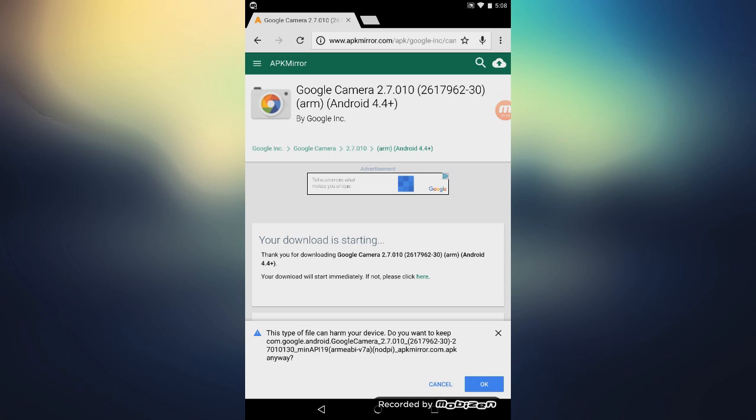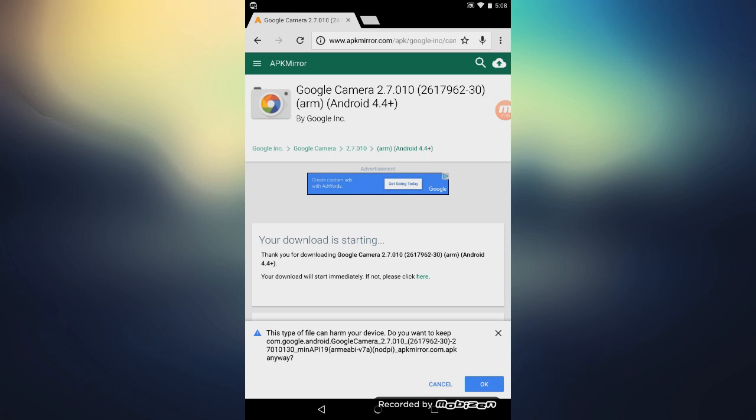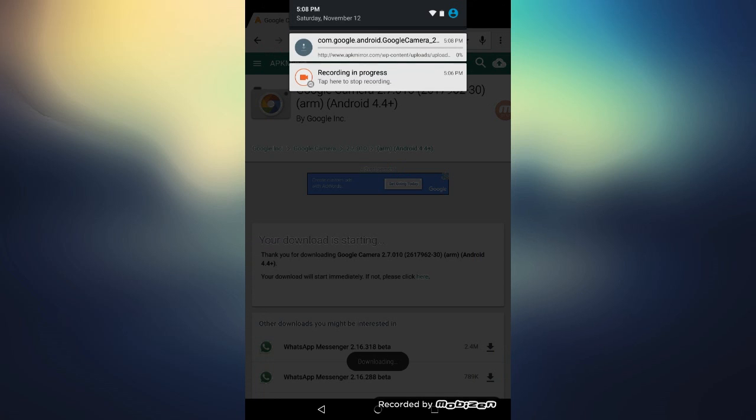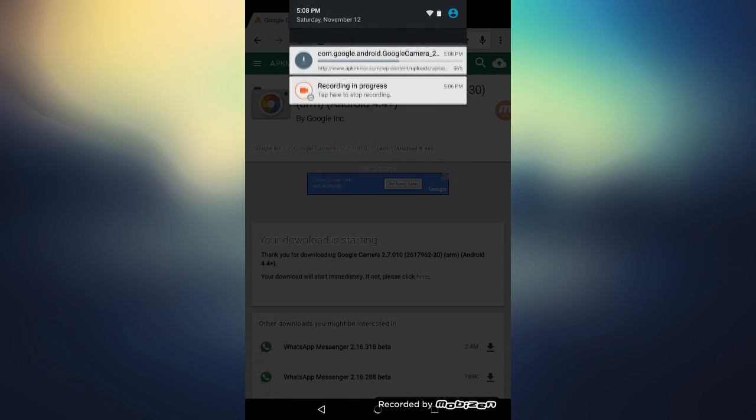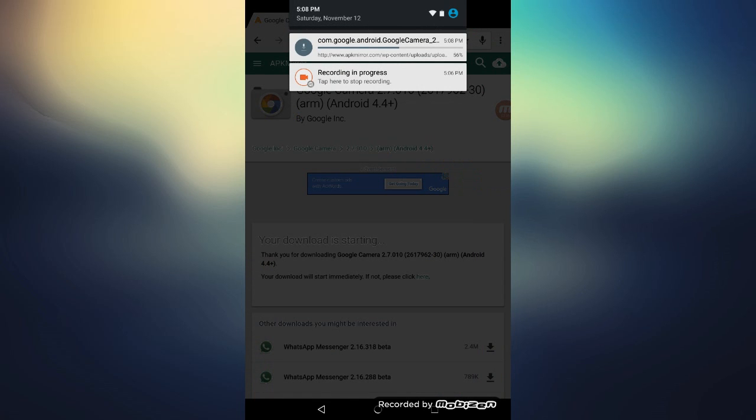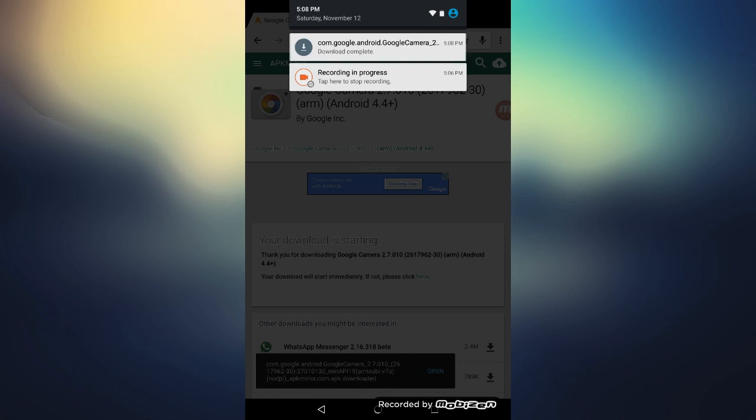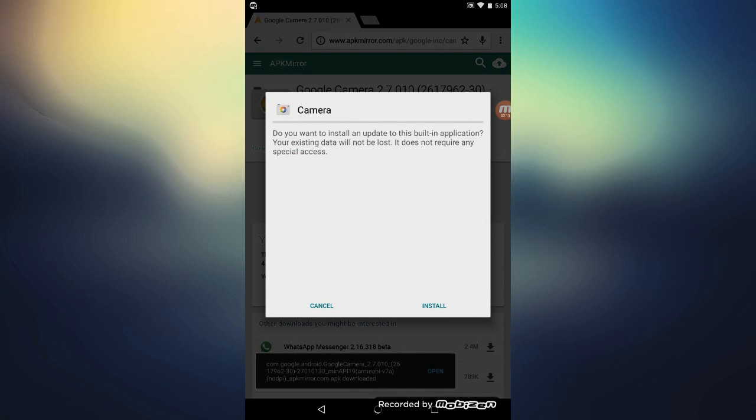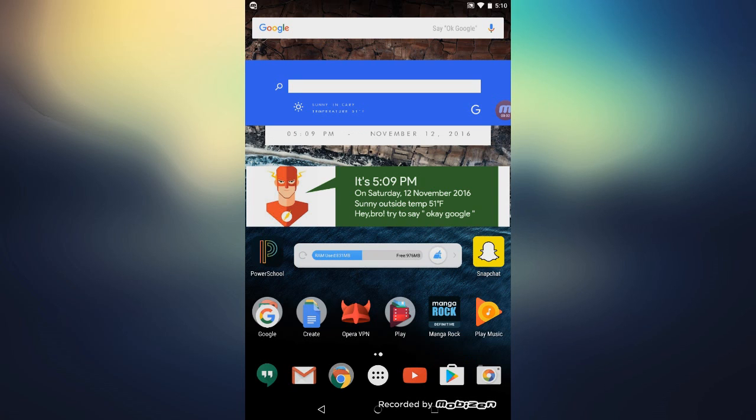As you can see, it will ask "This type of file can harm your device." Don't worry about it. It's made by Google, there's no malware on it, so just click on OK and wait for it to download. As you can see, my internet is pretty fast, so let's wait for it to finish up here.